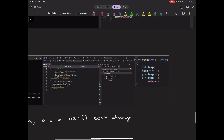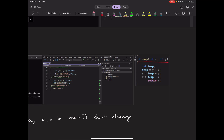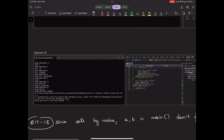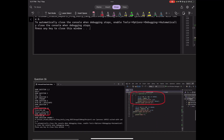In call-by-value, the variable values are passed to the function as opposed to pointers to the variables, so the caller's variables are not affected. Because of this, the answer to question 16 shows the same values being printed — no swap actually happened. You can also see this in questions 17 and 18.